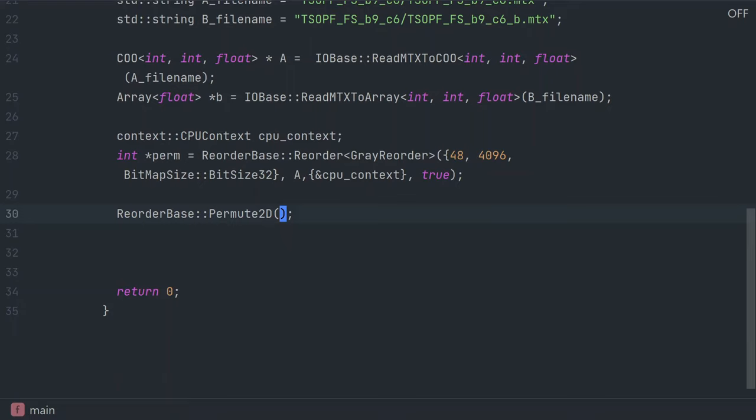We make the call to the permute2d function, pass it the permutation array, and the matrix A itself, and whether or not A is allowed to be converted if need be.